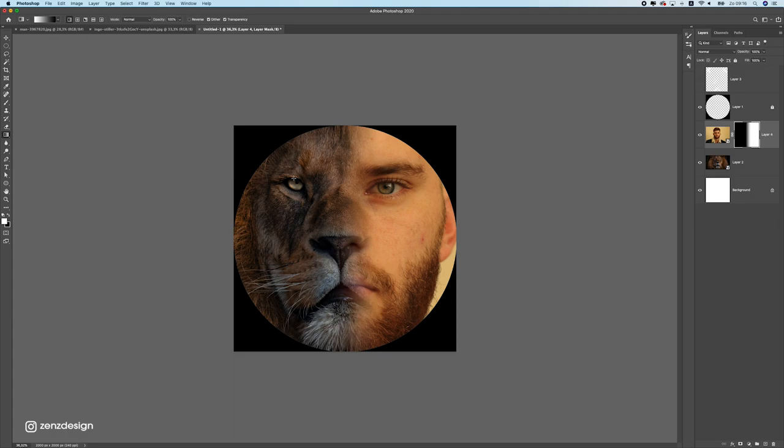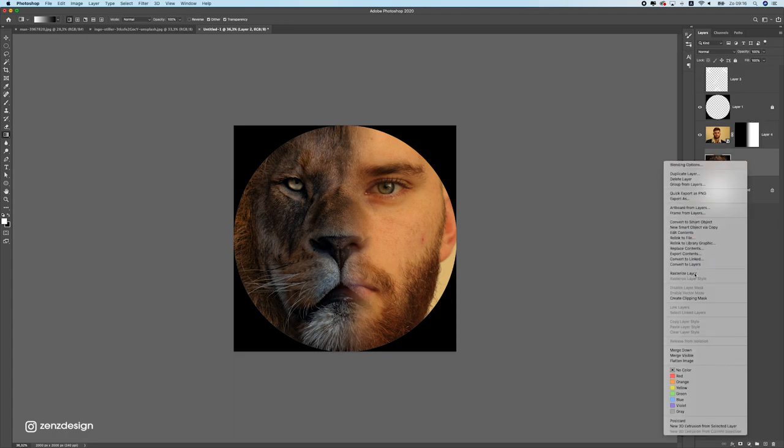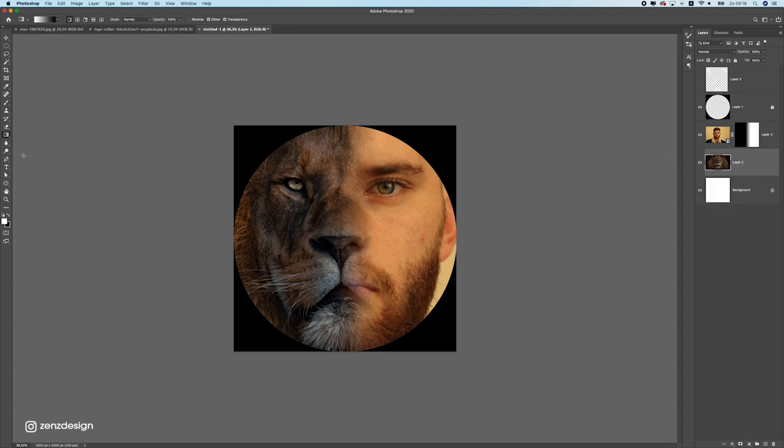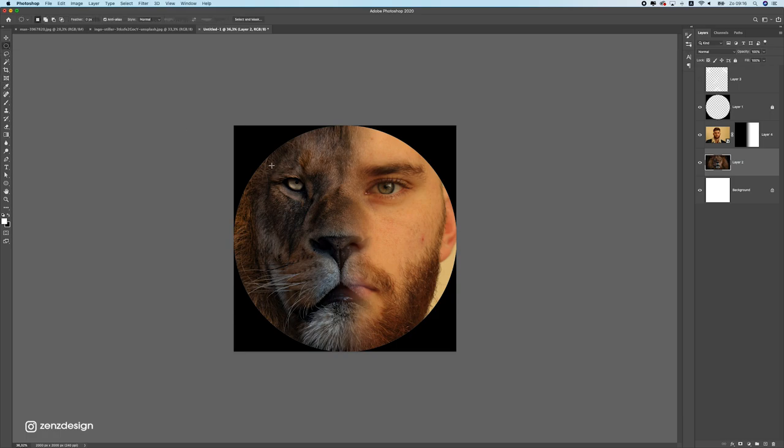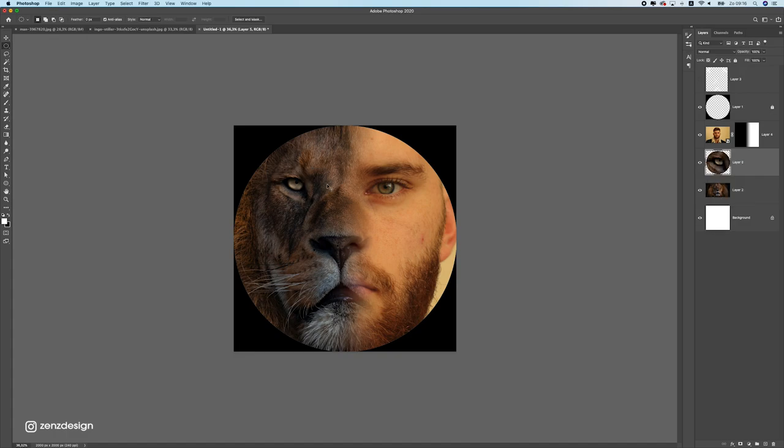So what I'm going to do here is I'm going to press this layer, then I'm going to select this tool and I'm going to make the eye bigger because it doesn't have to be like a real photo.